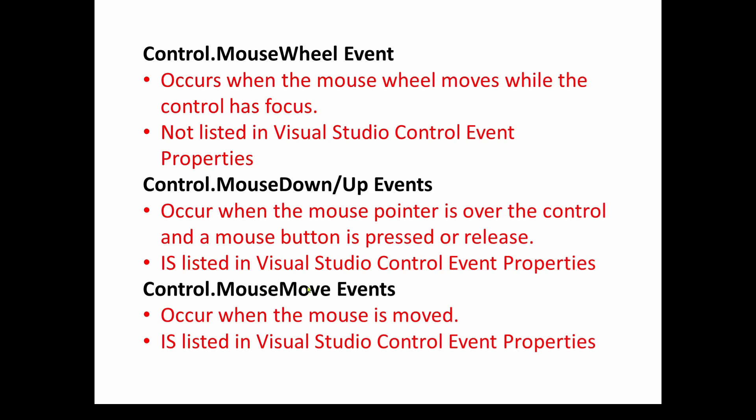Now, the mouse move events occur when the mouse is moved. And these are also listed in the control event properties. So you have to be aware of what's available in the properties and also exactly what these do. For example, the mouse wheel event, you need to have the control in focus.